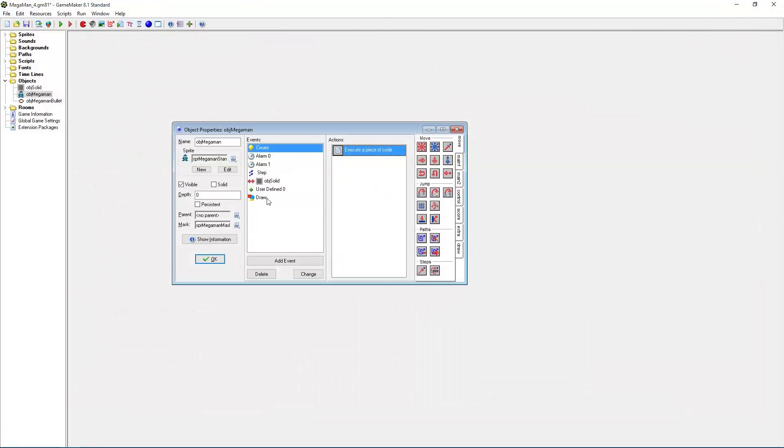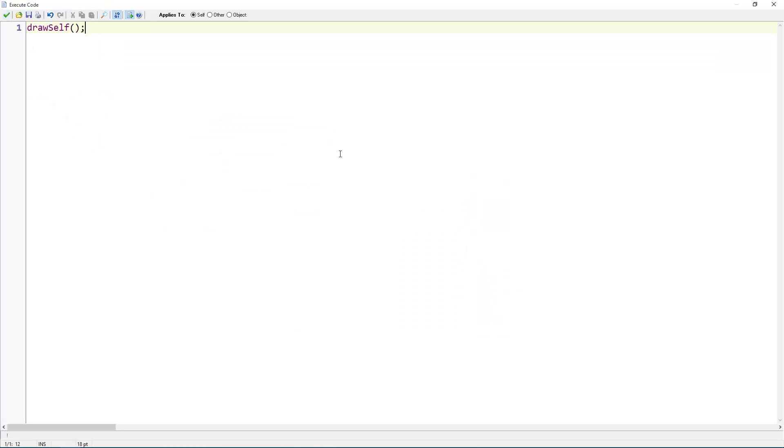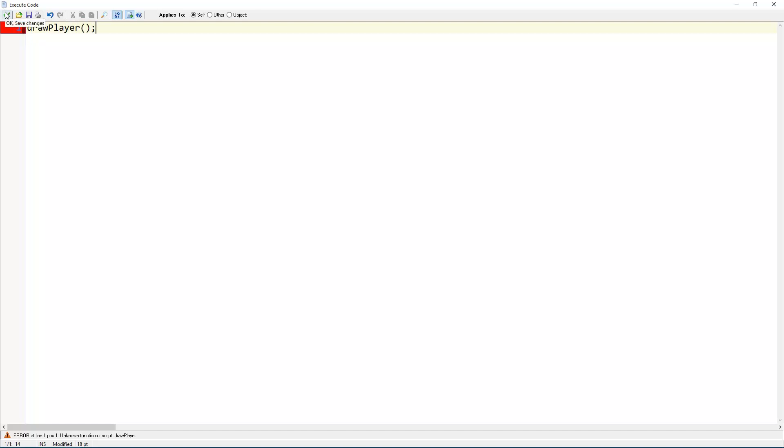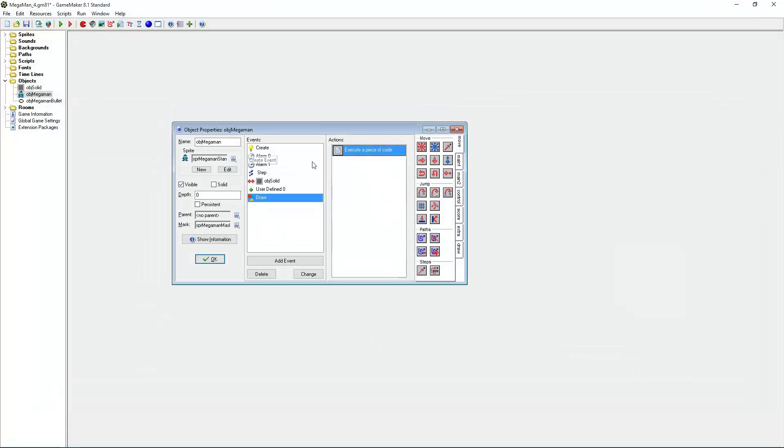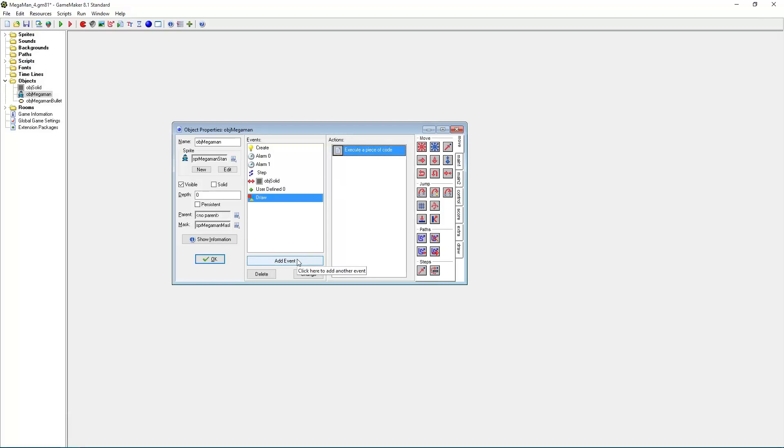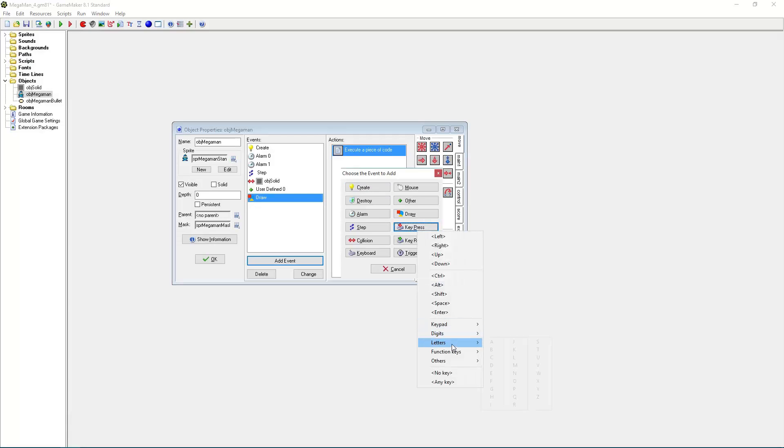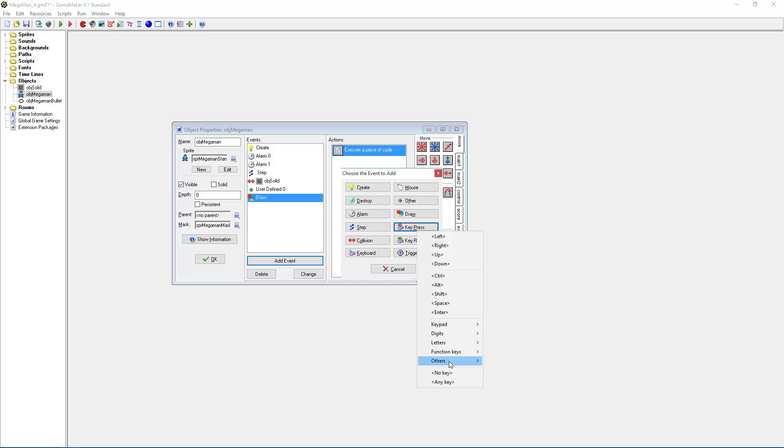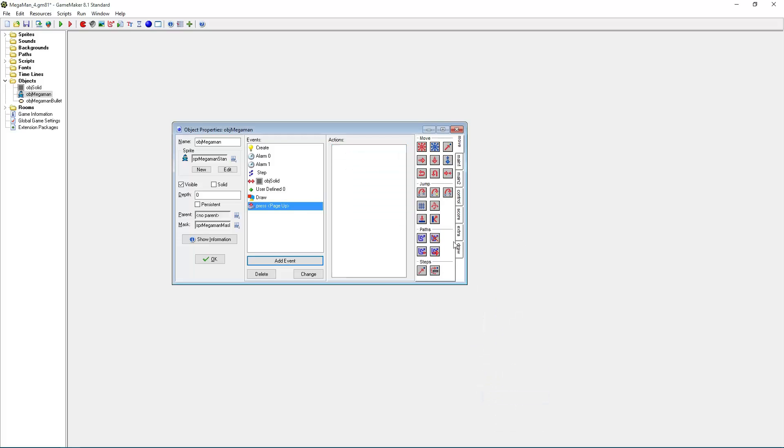And now we need to go to the DrawEvent. And instead of DrawSelf, we are going to add a script called DrawPlayer. But before we create that actual script, let's add some debug controls. Because we actually want to switch weapons here. So let's key press. And you can enter whatever key you want. I will go with page up for switching weapons.